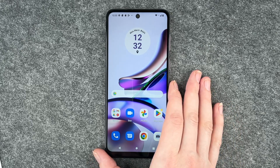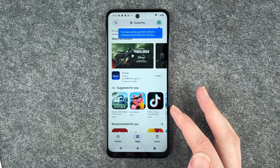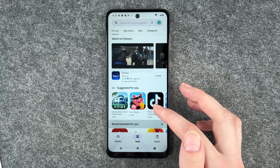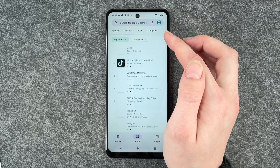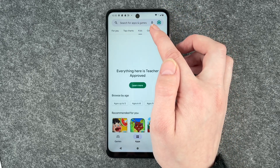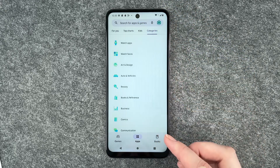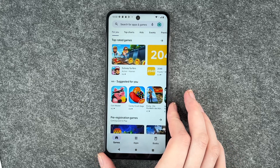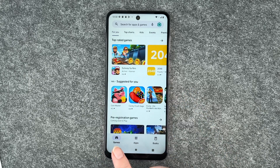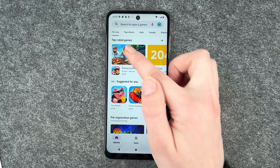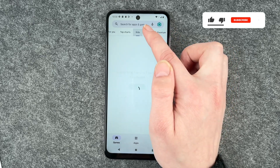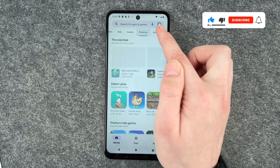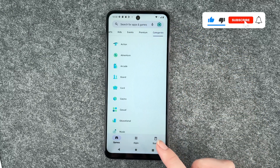For that you want to go to your Play Store and then you have here apps recommended for you. You have top charts, you have apps for kids and different categories. You also have the game part right here — games recommended for you, top charts, kids, events, premium and different categories.